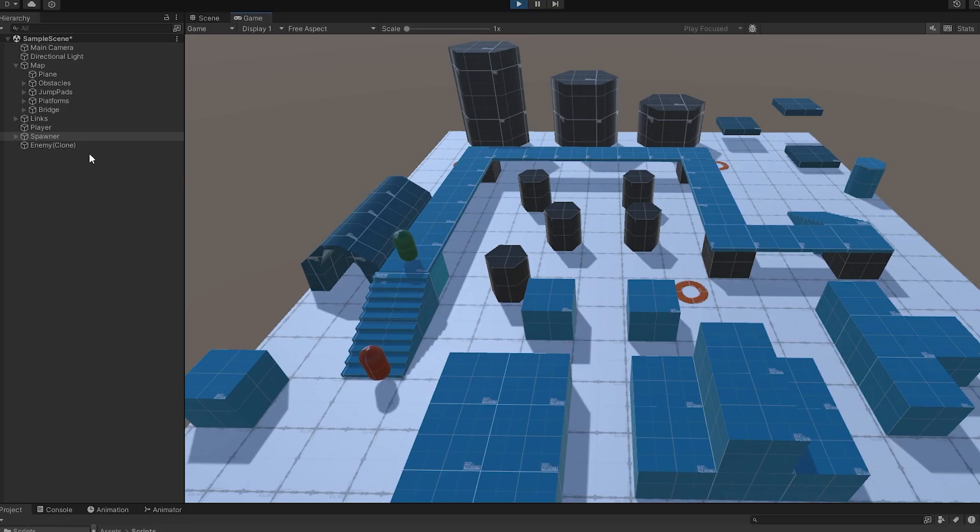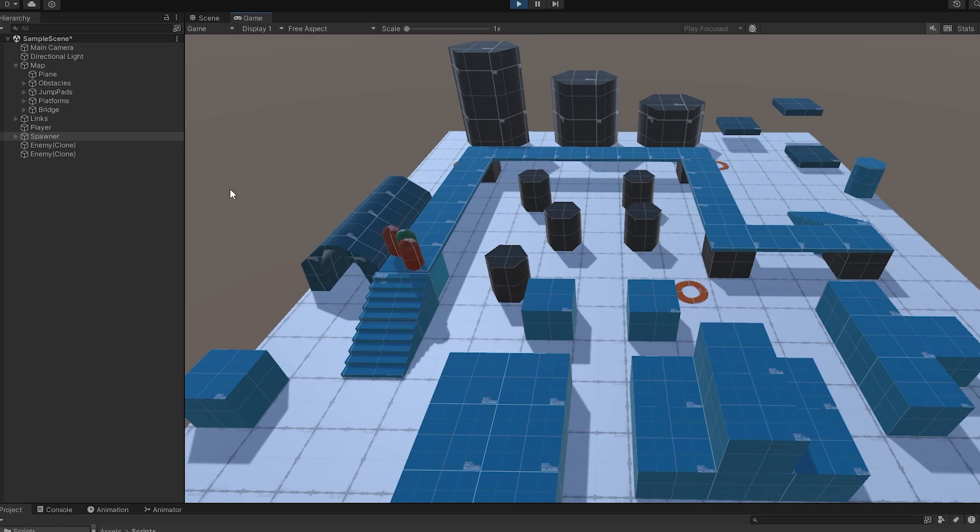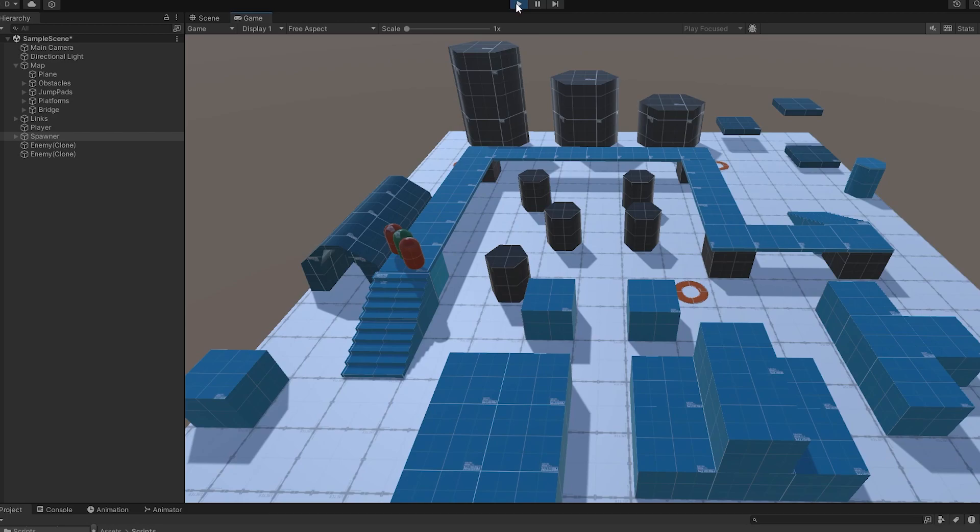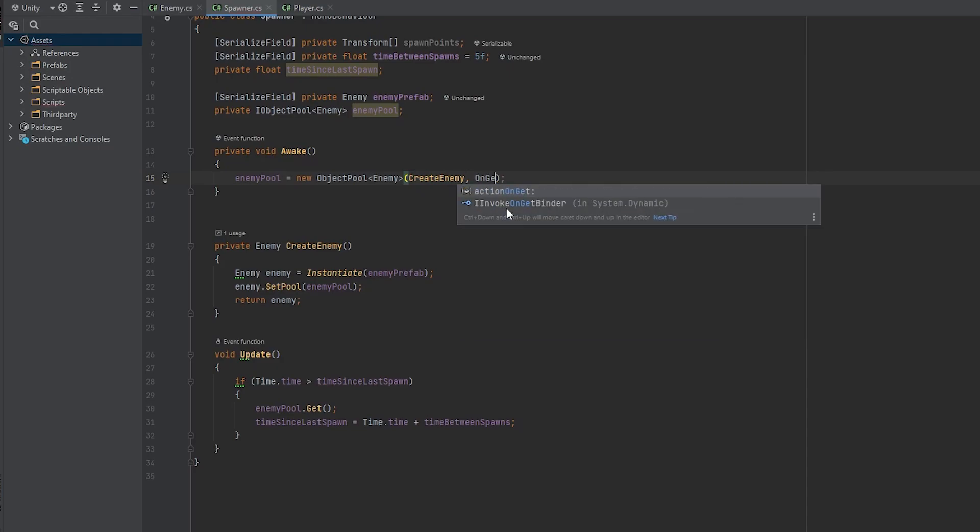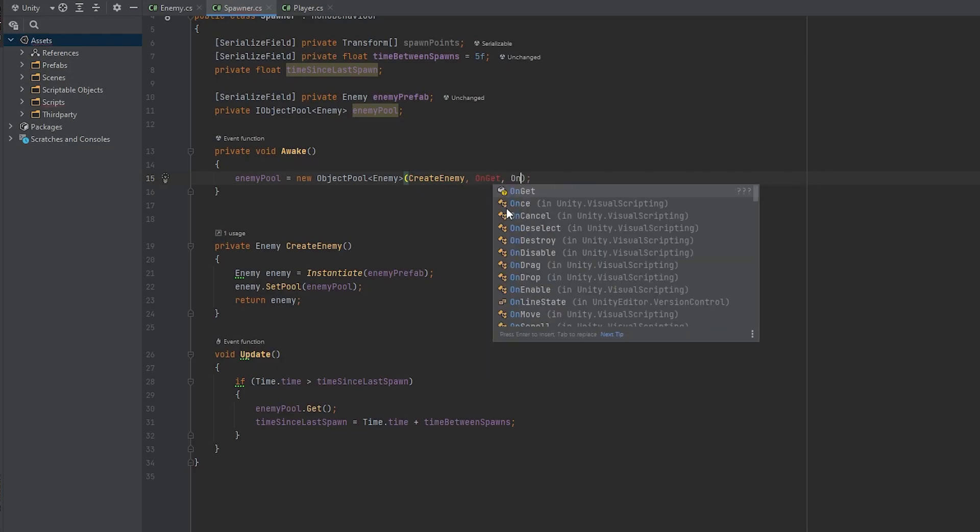Also make sure to assign the enemy prefab and the spawn points into the spawner script. Now every 5 seconds an enemy will spawn and chase the player and when they collide you can see that it didn't spawn another enemy because the spawner is reusing the released ones. It will instantiate a new one only if the pool is empty. But we can notice that they don't get disabled and repositions at our spawn points. Also when they get spawned they are not starting from the spawn points positions but from their own prefab transform.